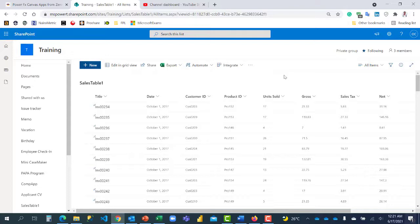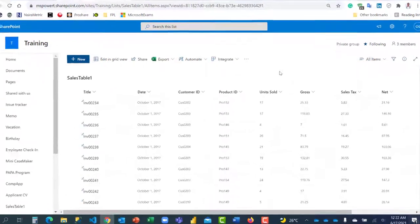All right, let's go straight. I have a sample data which I downloaded online. It was a CSV file. I saved it as an Excel file and I exported it to SharePoint List directly from Microsoft Excel. The video link here shows you how to create a SharePoint List directly from Microsoft Excel.